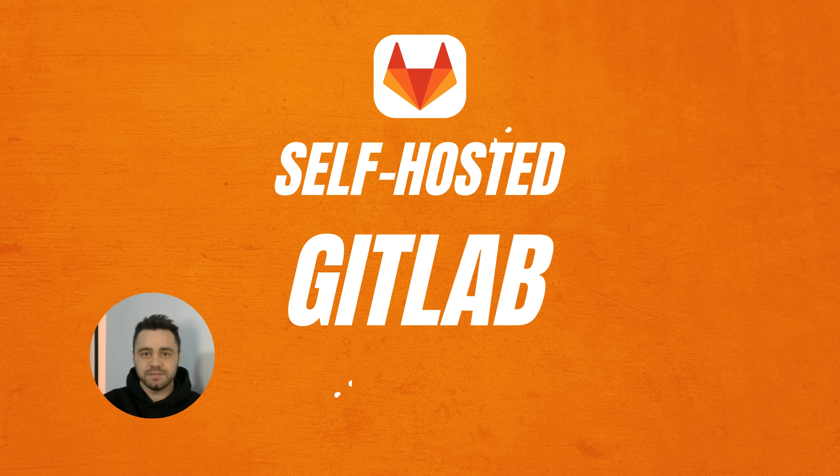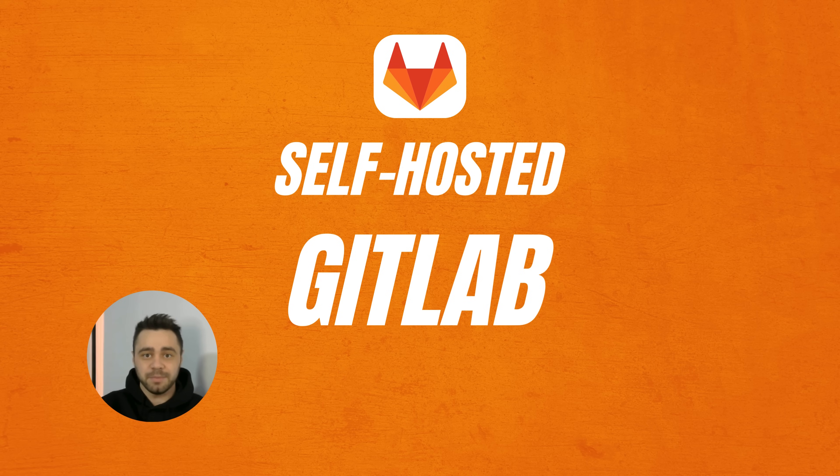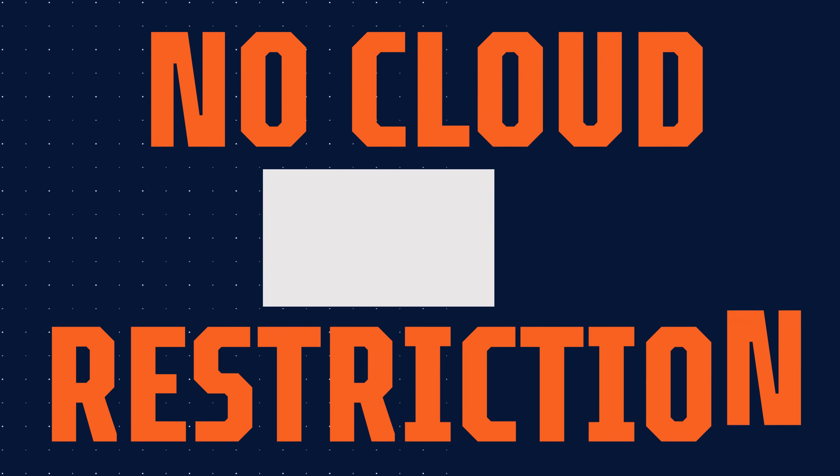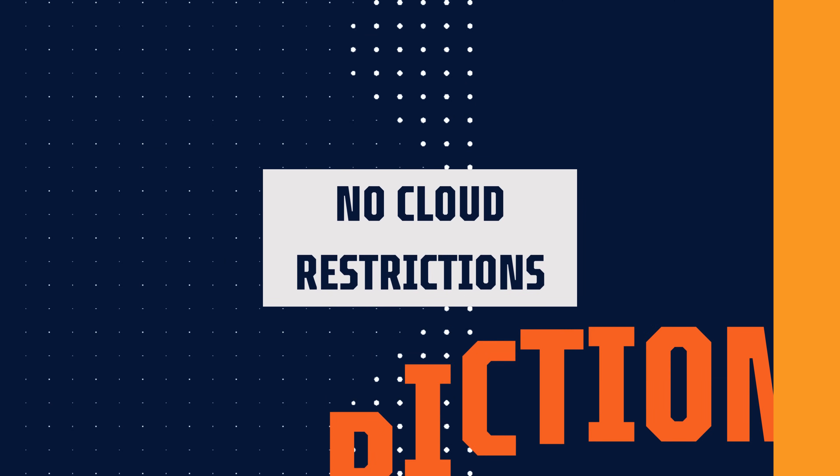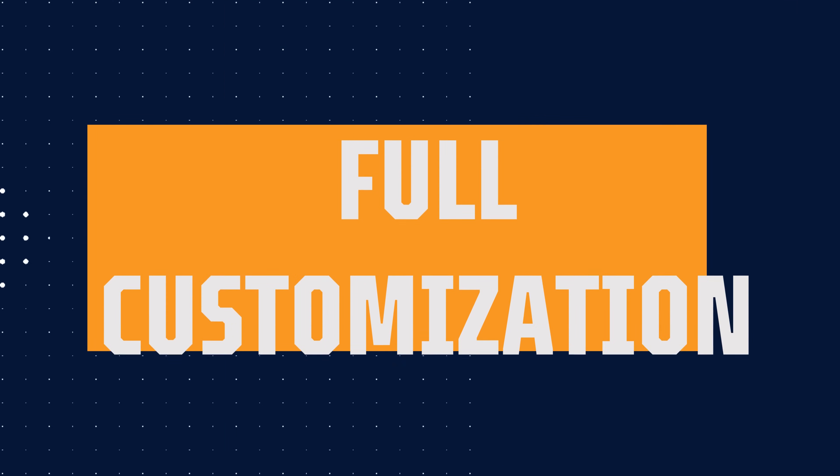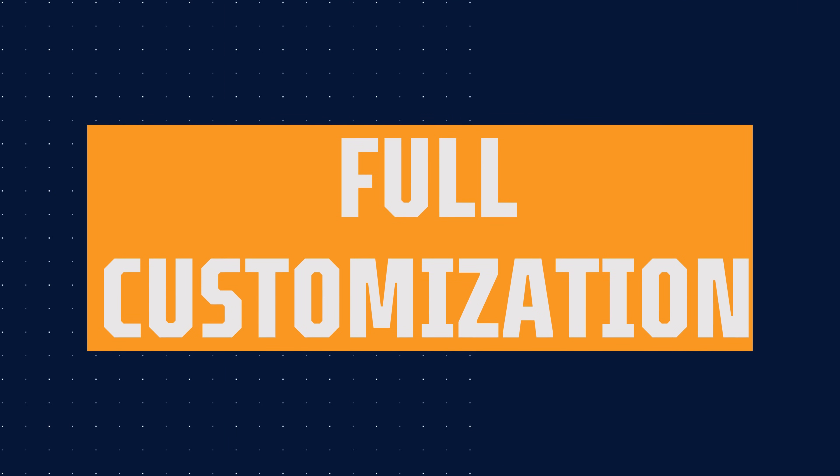Today we're tackling something every developer dreams about, setting up and configuring your very own self-hosted GitLab instance. That's right, no cloud restrictions, complete control and all the customization you need to run your projects your way. Sounds exciting, right? Let's get into it.